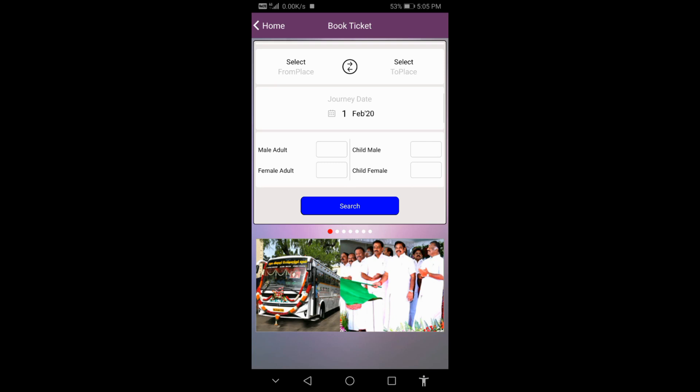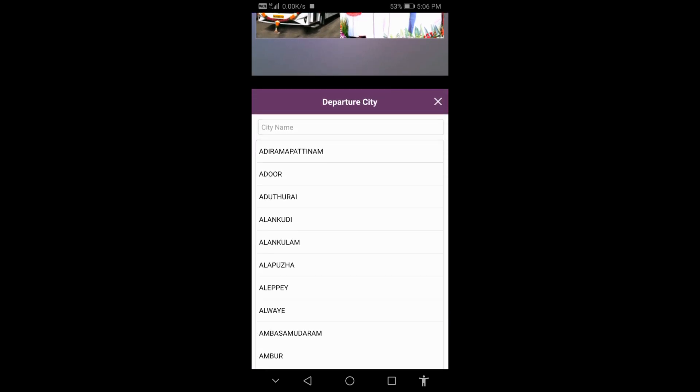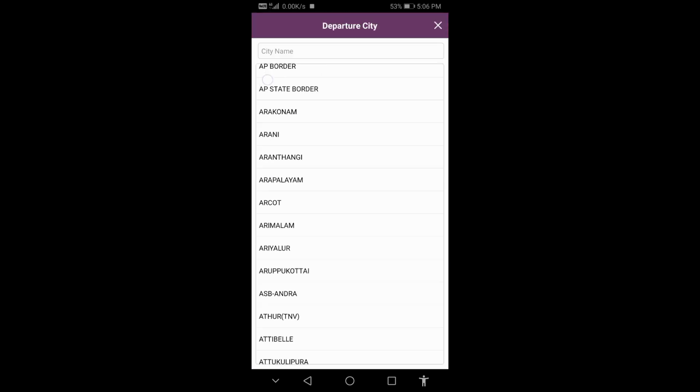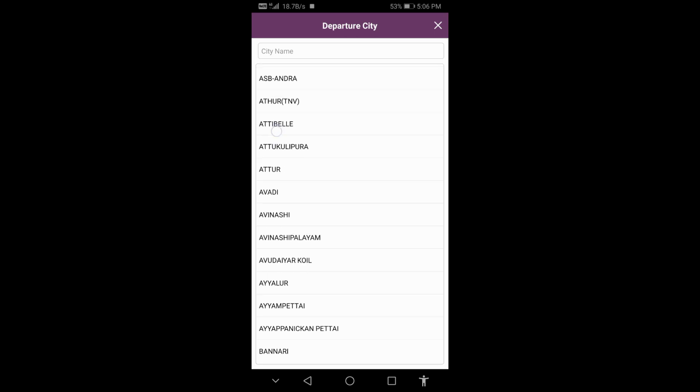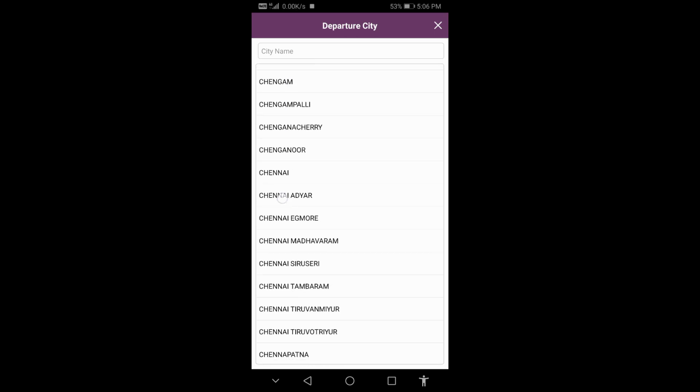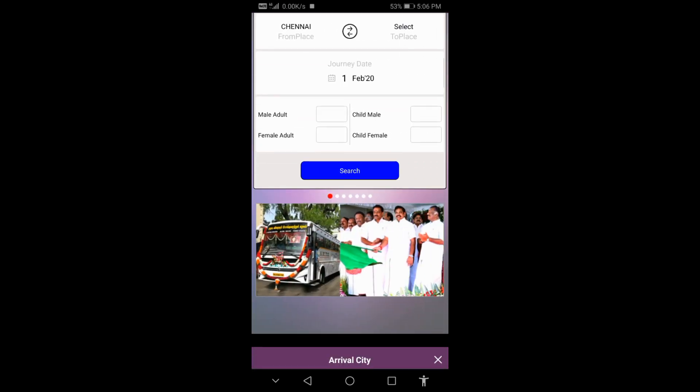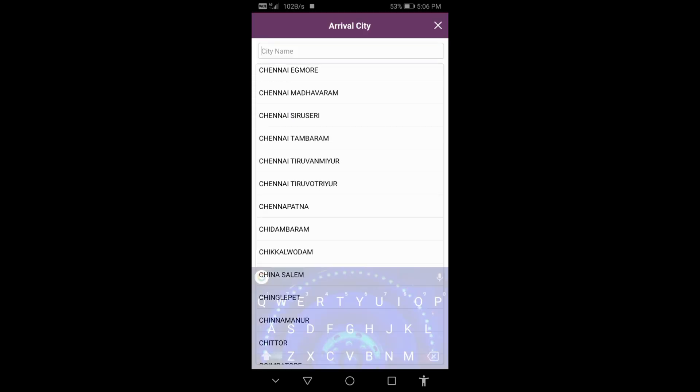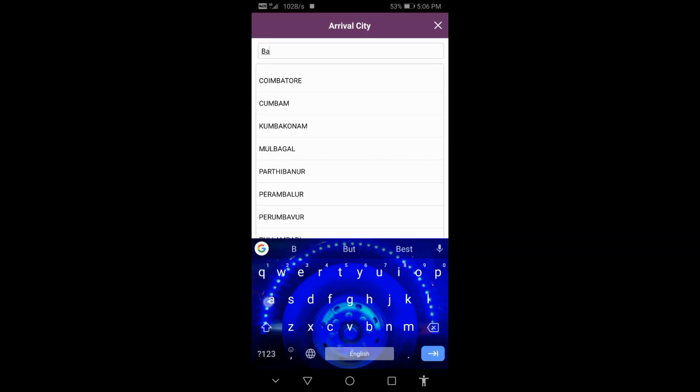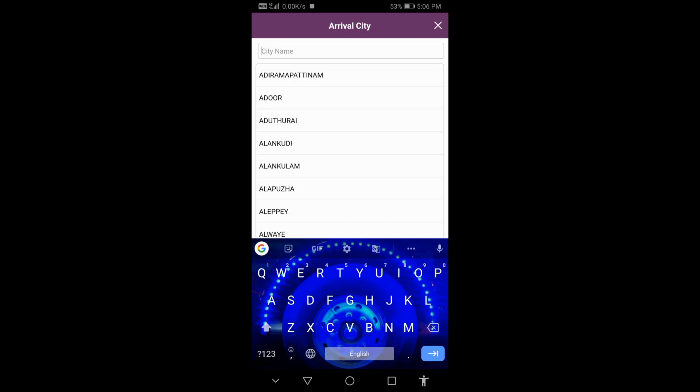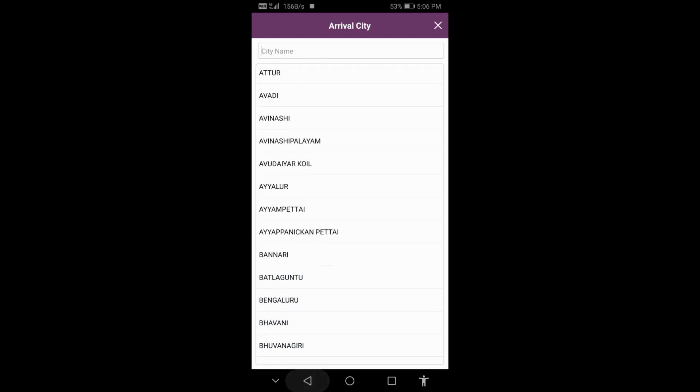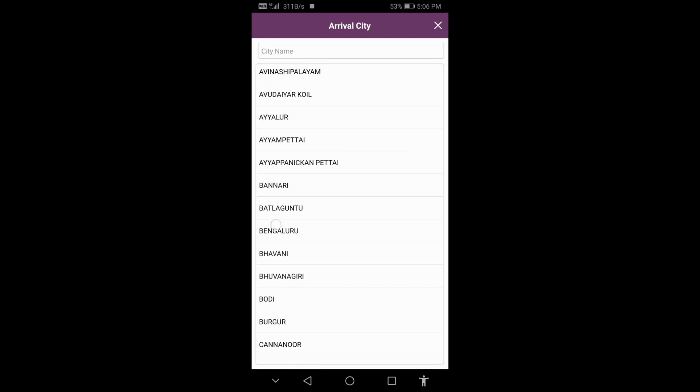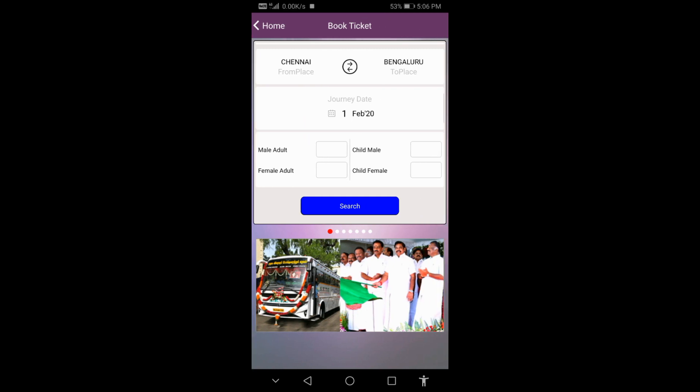Now you need to enter the destination and date you want to travel. Mention what date and what destination you are going to. For example, we are going to Bangalore.